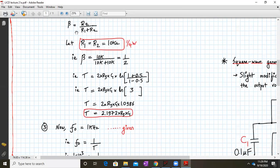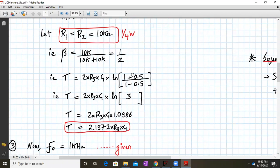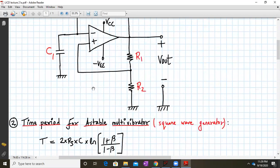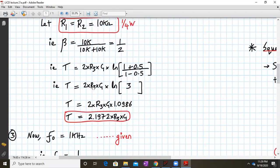Substituting beta equals 0.5 into the formula, T equals 2 times R3 times C1 times natural log of (1 plus 0.5) divided by (1 minus 0.5), which is natural log of 3. Working this out gives T equal to 2.1972 times R3 times C1.